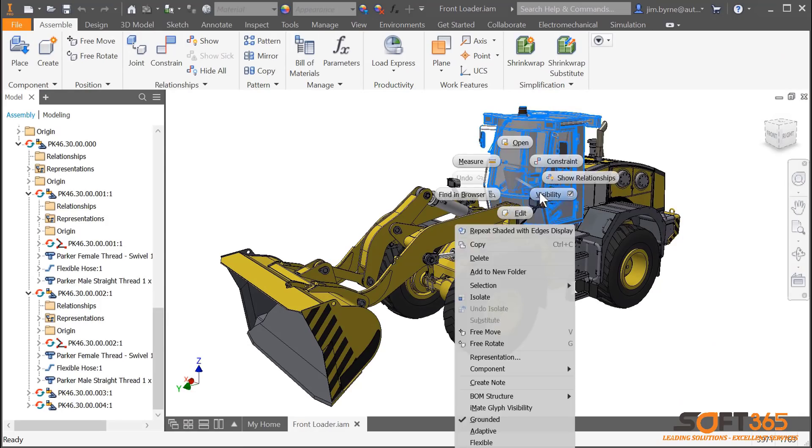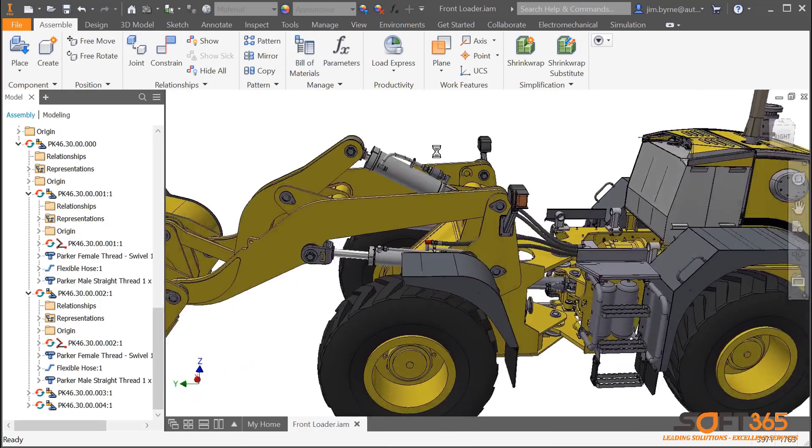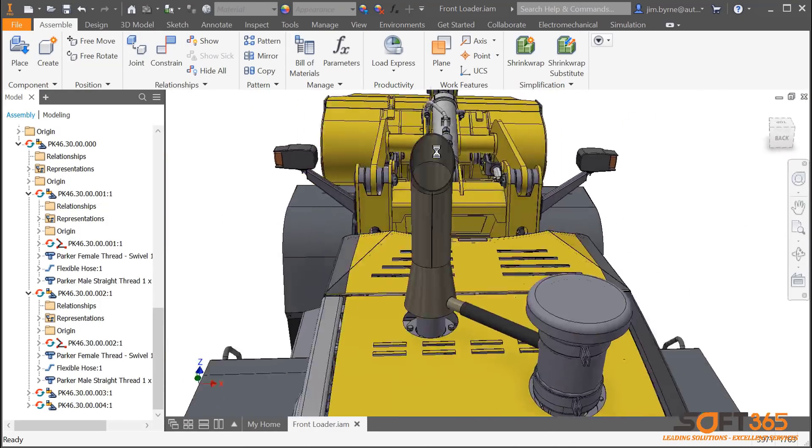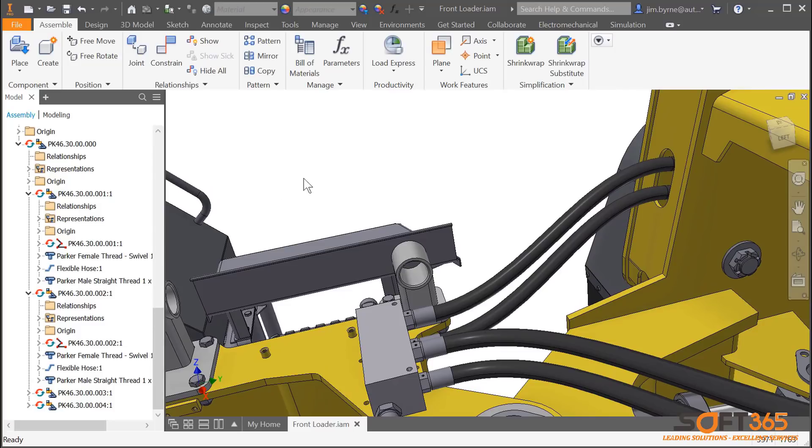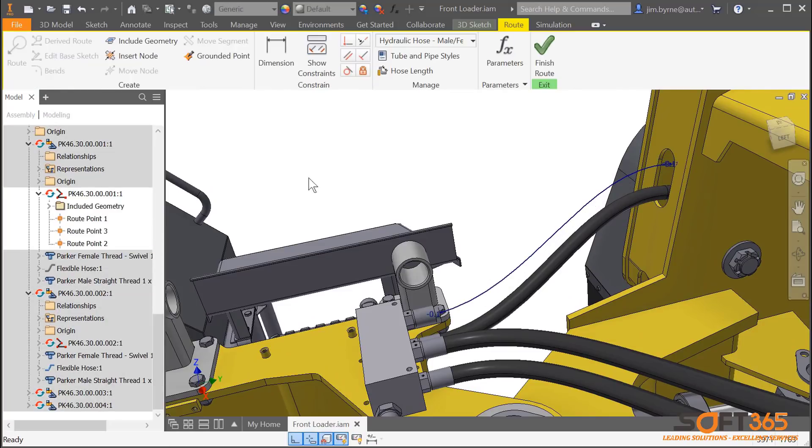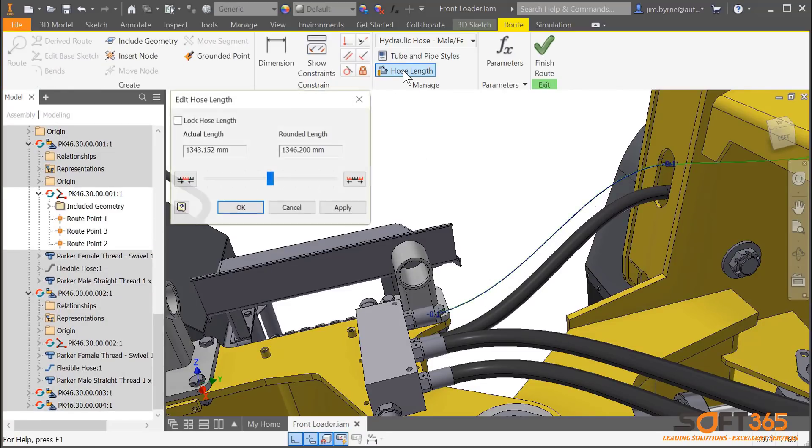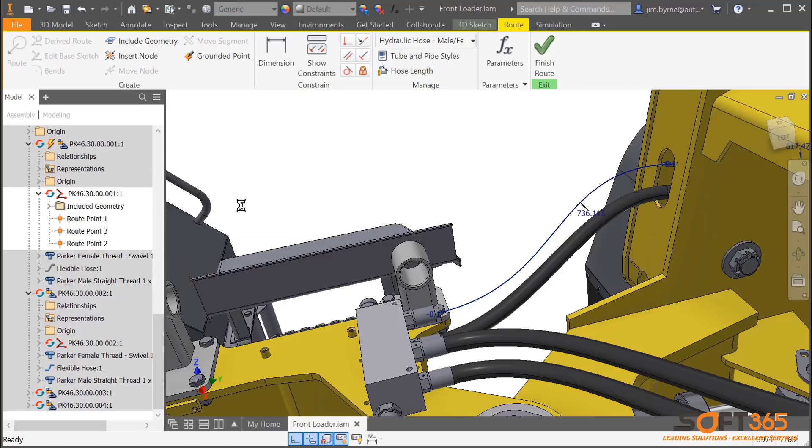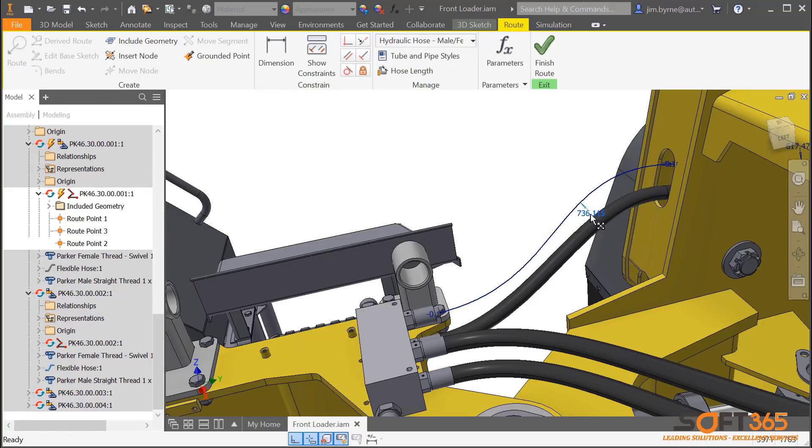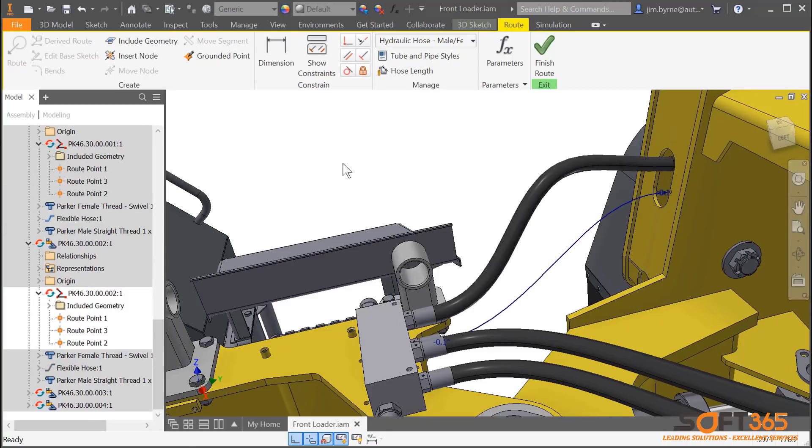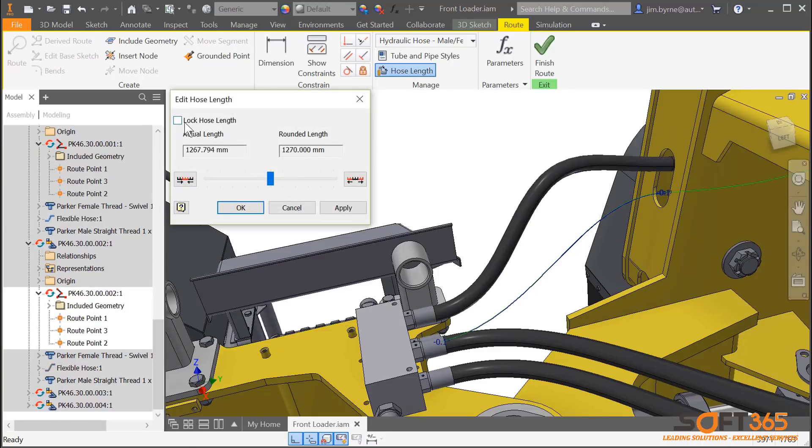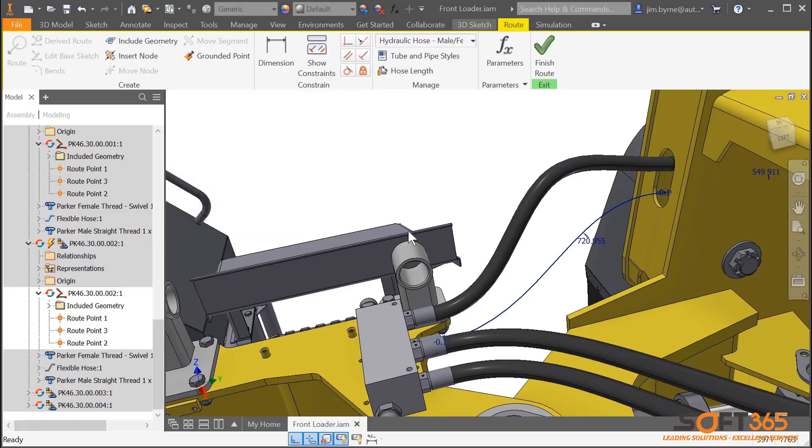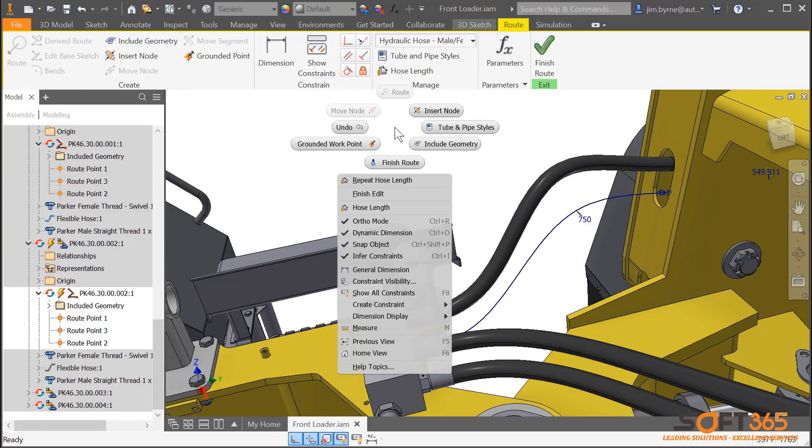Autodesk Inventor 2019 includes productivity enhancements and improved performance for assemblies. Let's take a look at a few of them starting with tube and pipe. You can now define and lock the hose length for your route. This can be done in the edit dialog box or add dimensions manually to the spline if desired. This enables you to accurately calculate the exact sum of hose length for downstream documentation.